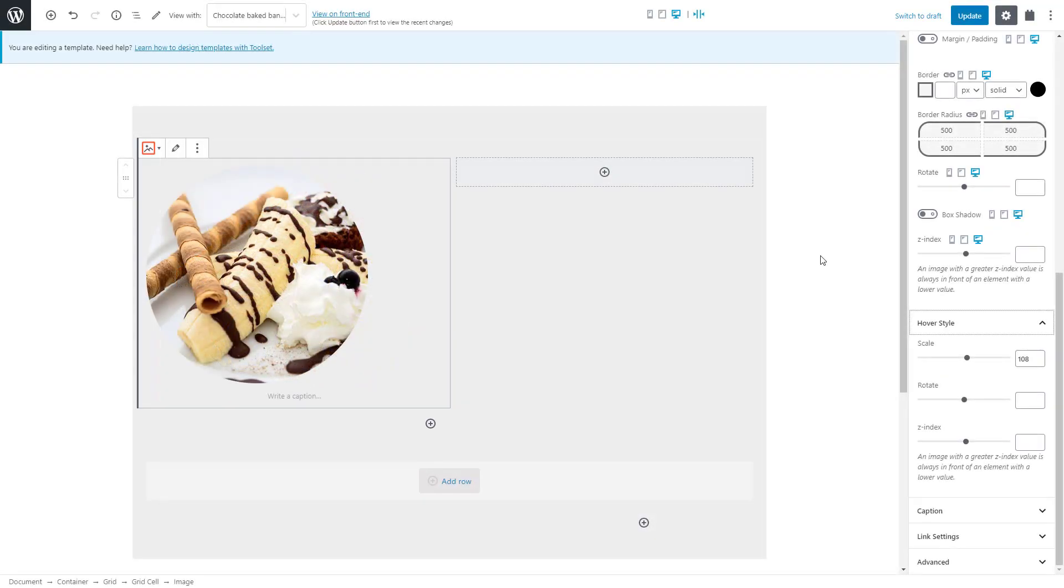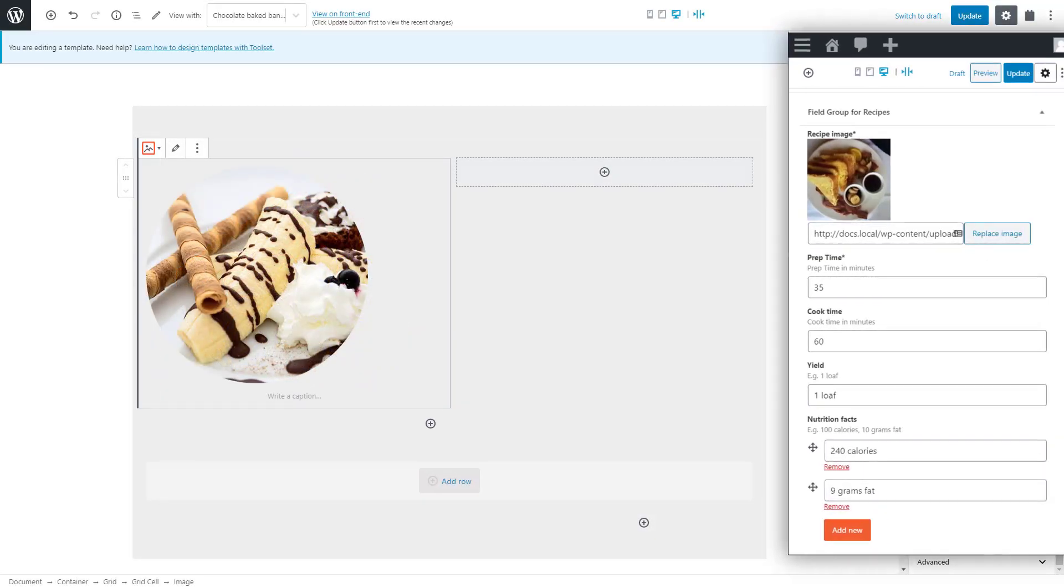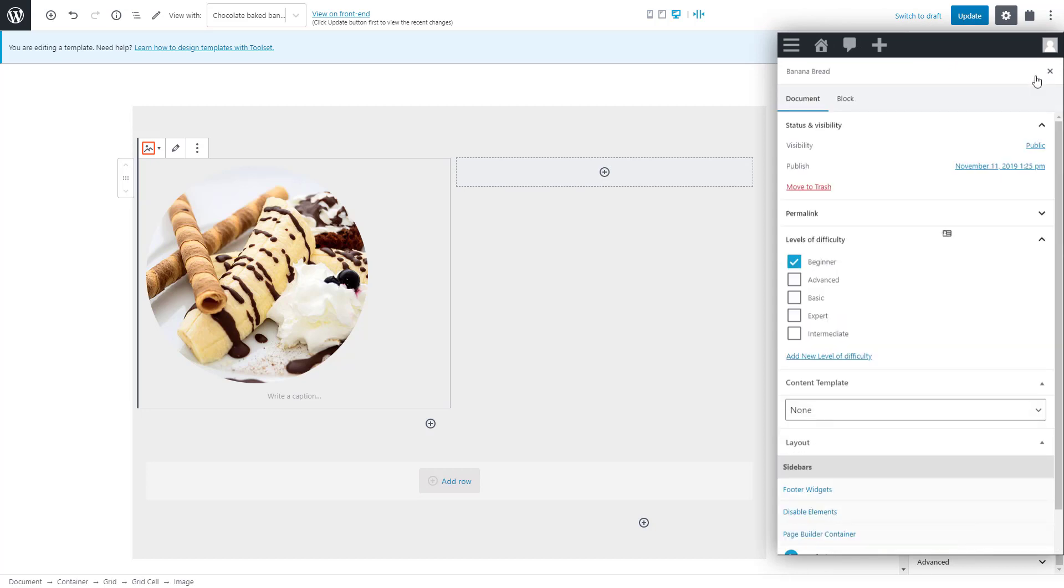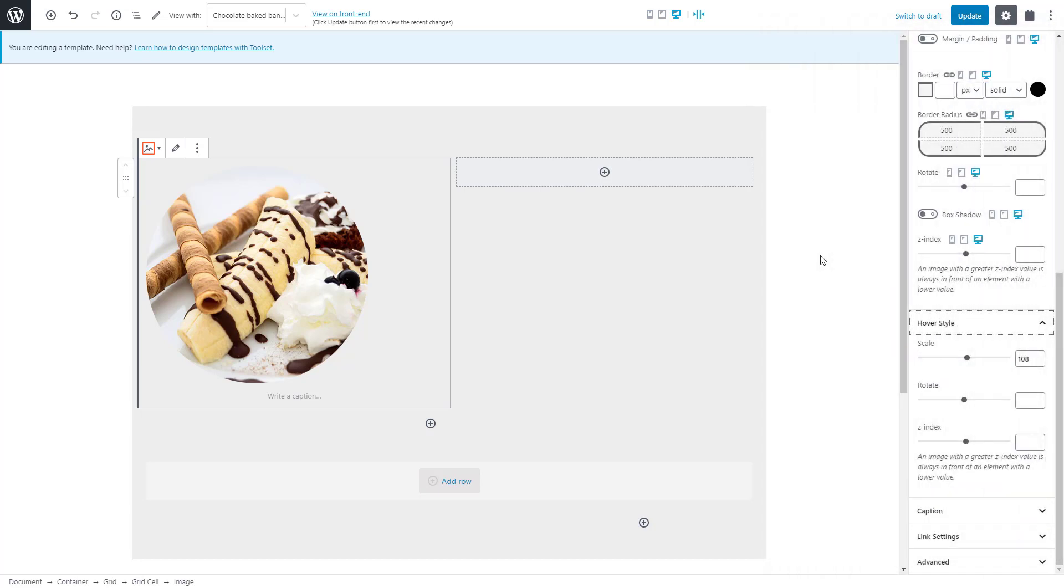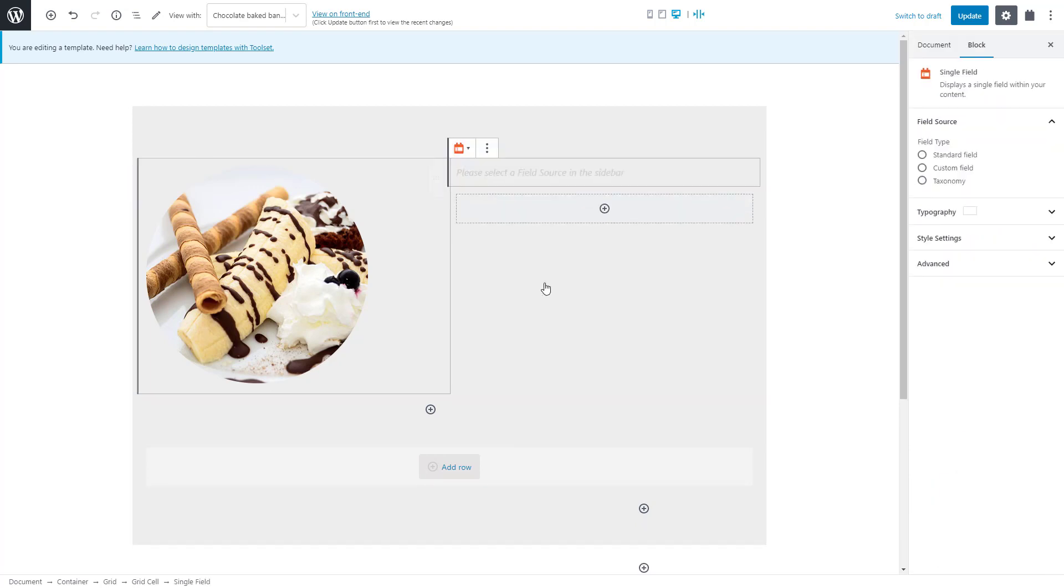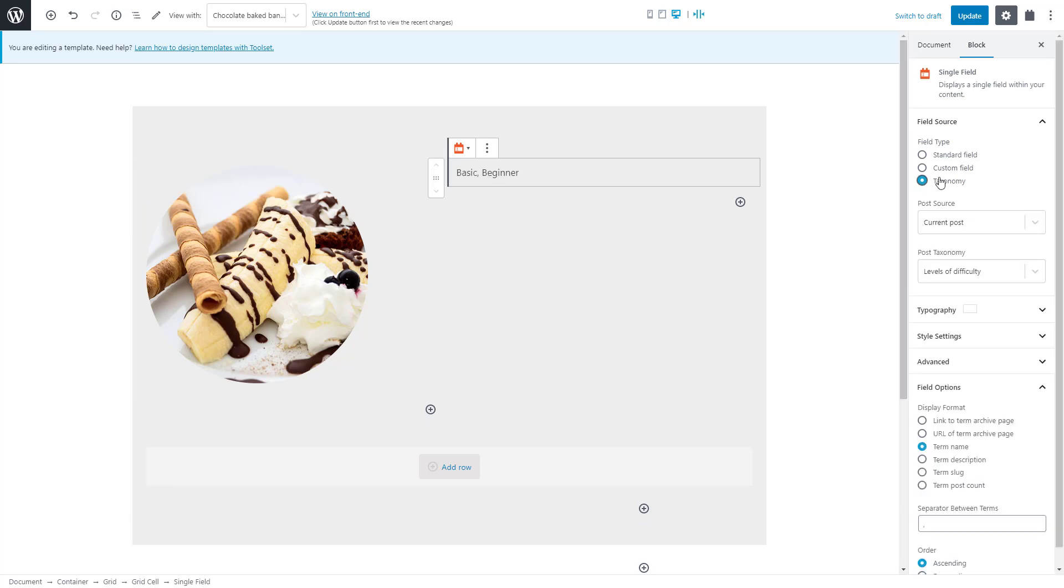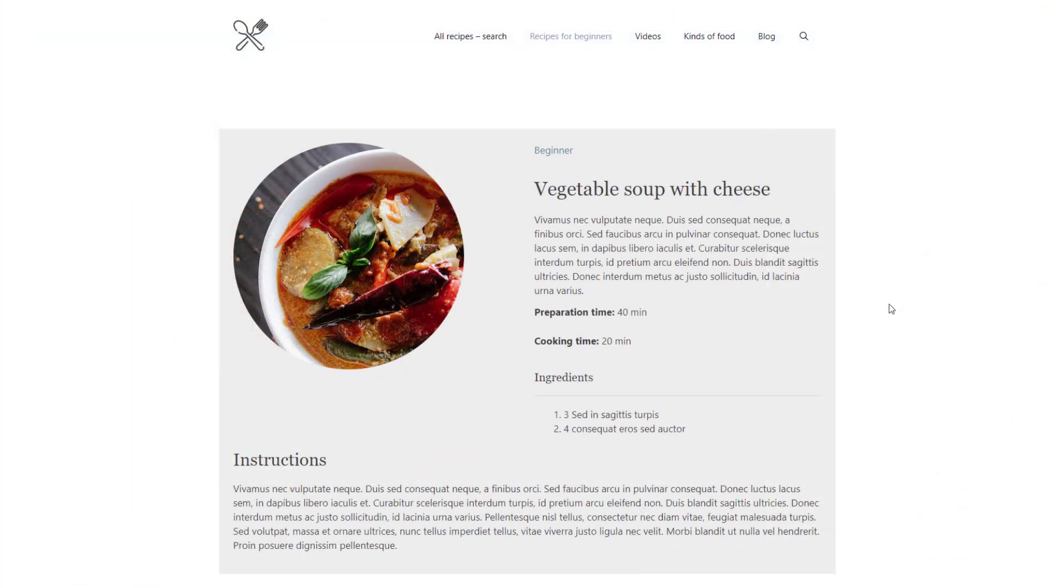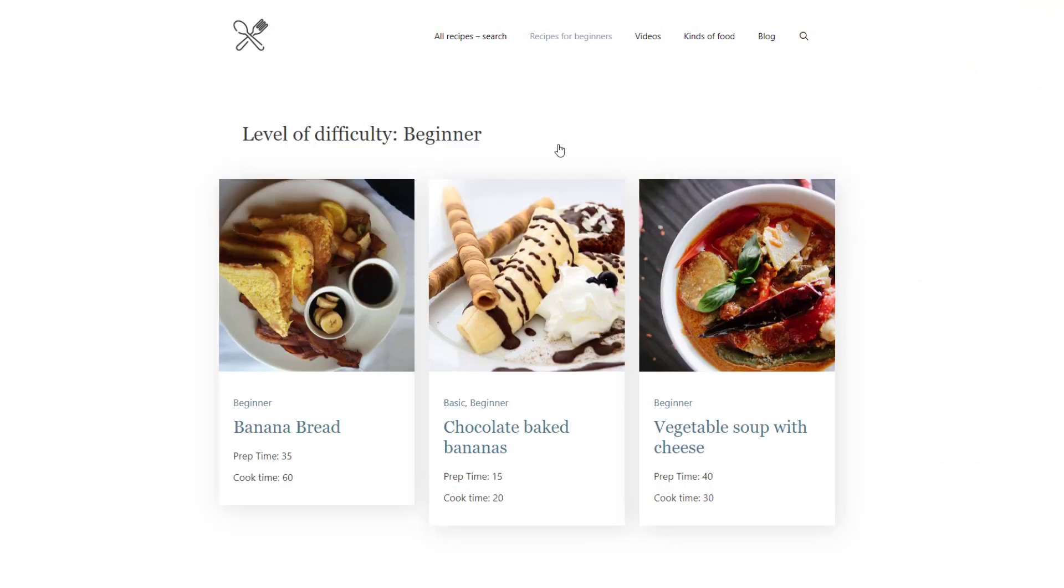Time to add the rest of our fields. First, let's display the recipe's level of difficulty. As you can see here, it's a taxonomy. To display it, we insert the toolset single field block. For the field type, we select taxonomy and then the one we want to display. In this case, Toolset selected it automatically because it's the only one. Let's also make our taxonomy display as a link to the term archive page. This means that when users click on it, they will go to an archive page that lists all recipes with that level of difficulty.